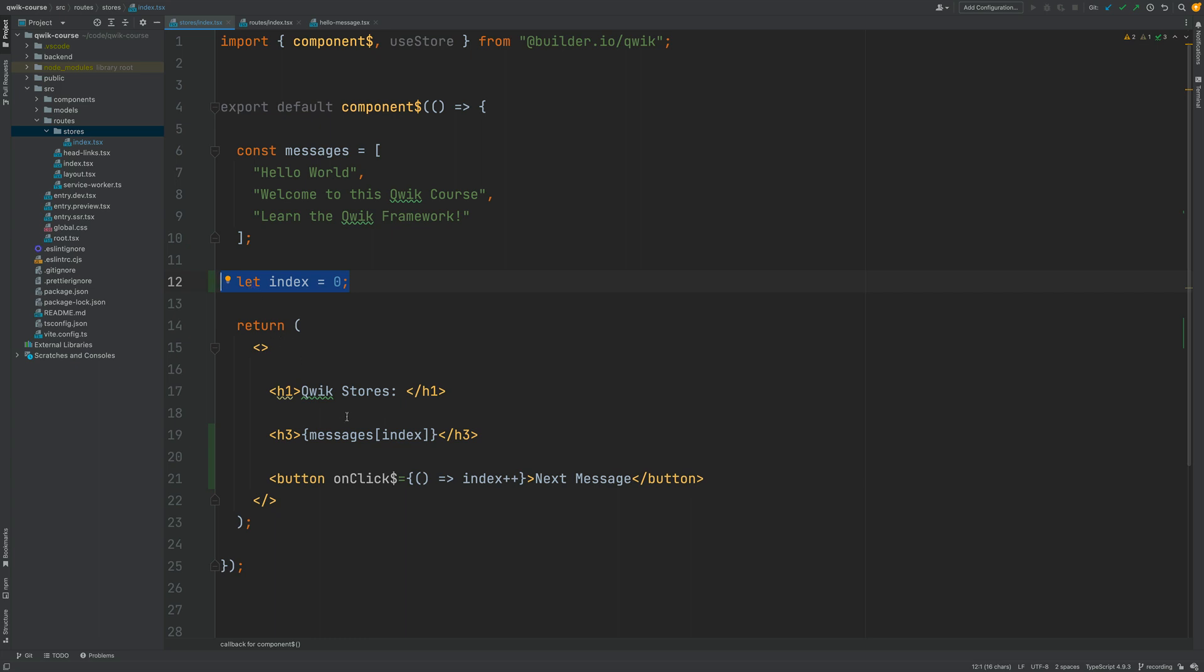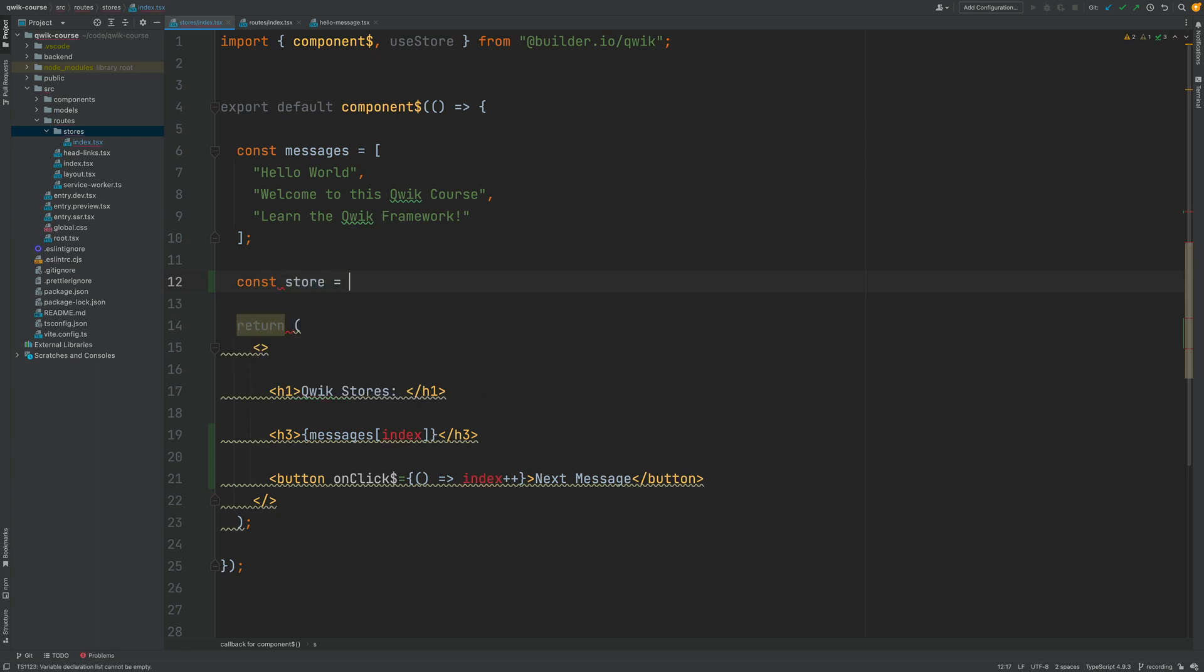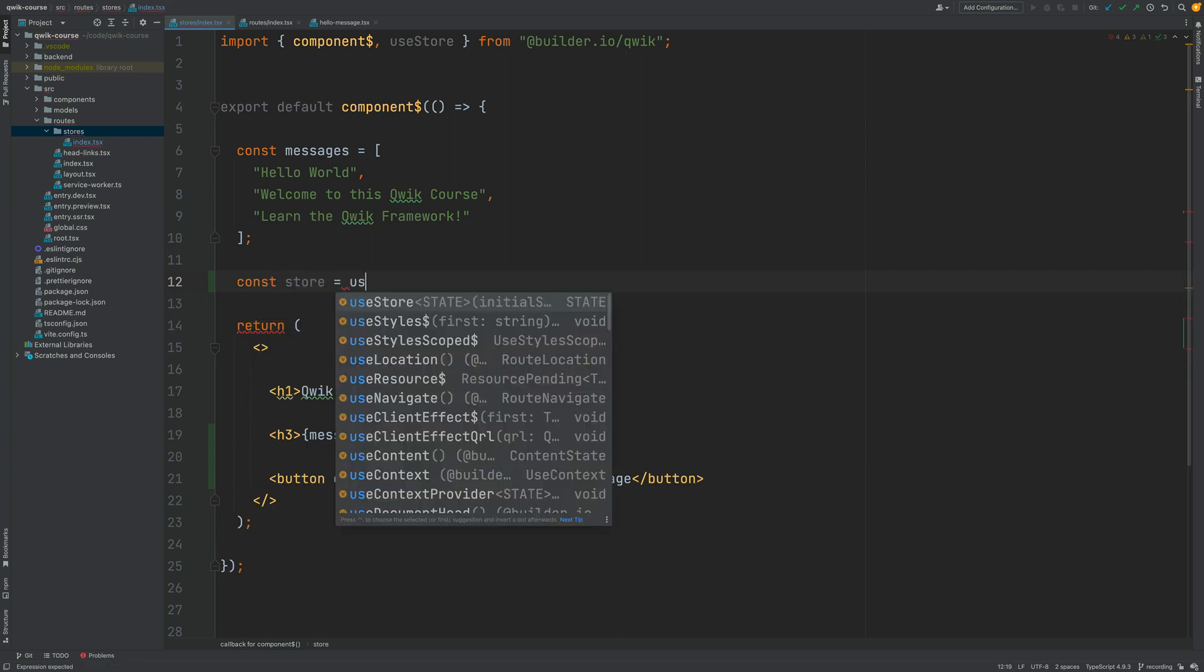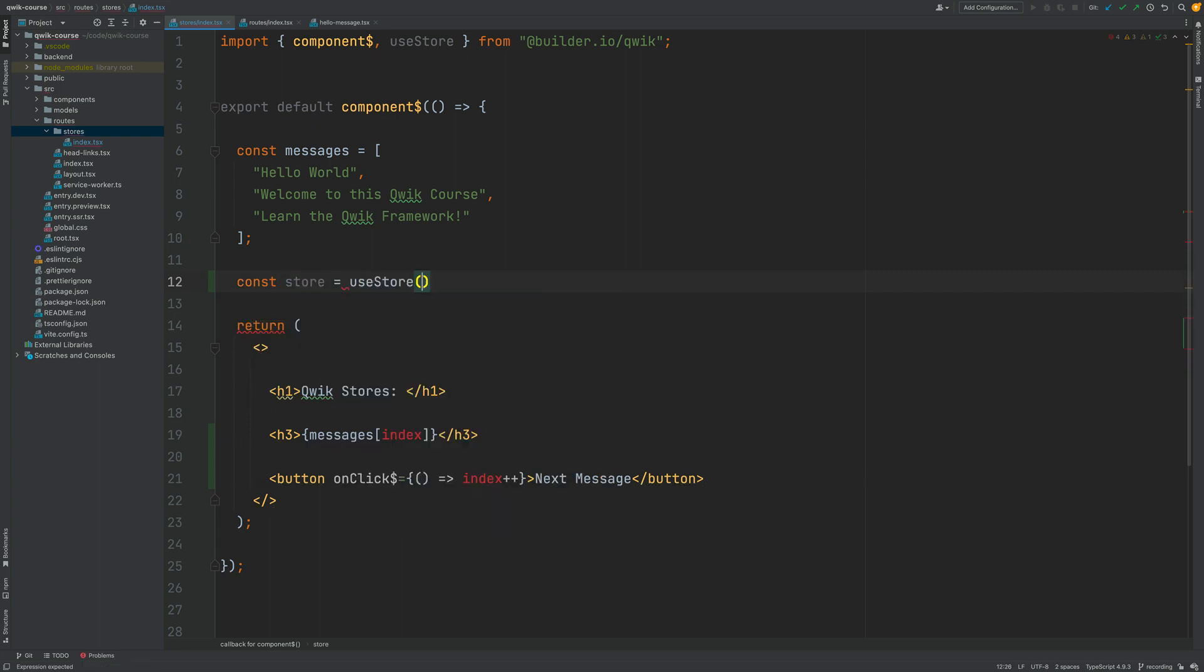So how can we implement this simple functionality in Quik? Well all data that goes into a template in Quik should in principle go inside a Quik store. A store is a placeholder where the data of a component should be kept and you can create a store for your component using the use store API from Quik.